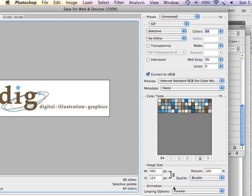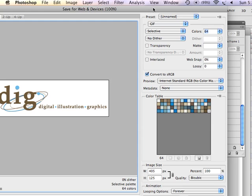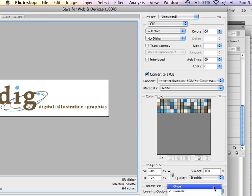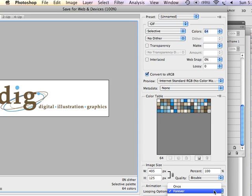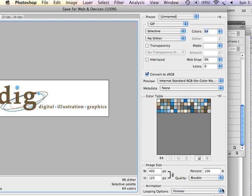I can change my looping options to forever or once or other. Make it play three times. Make it play two times. I'm going to set that to forever because this is going to be a loop of the 29 frames over and over again. And then I would hit save.